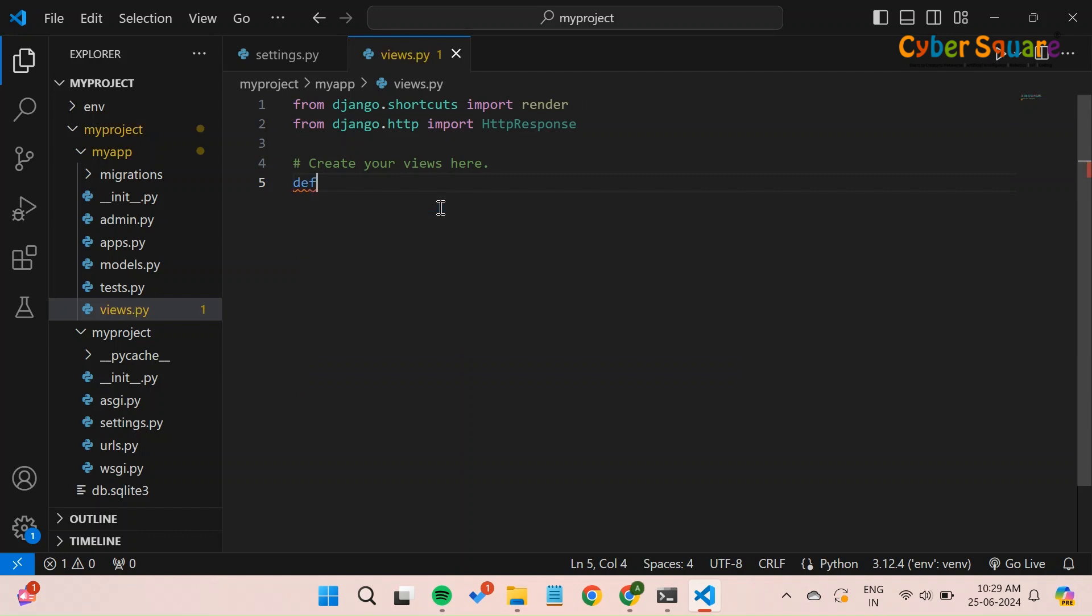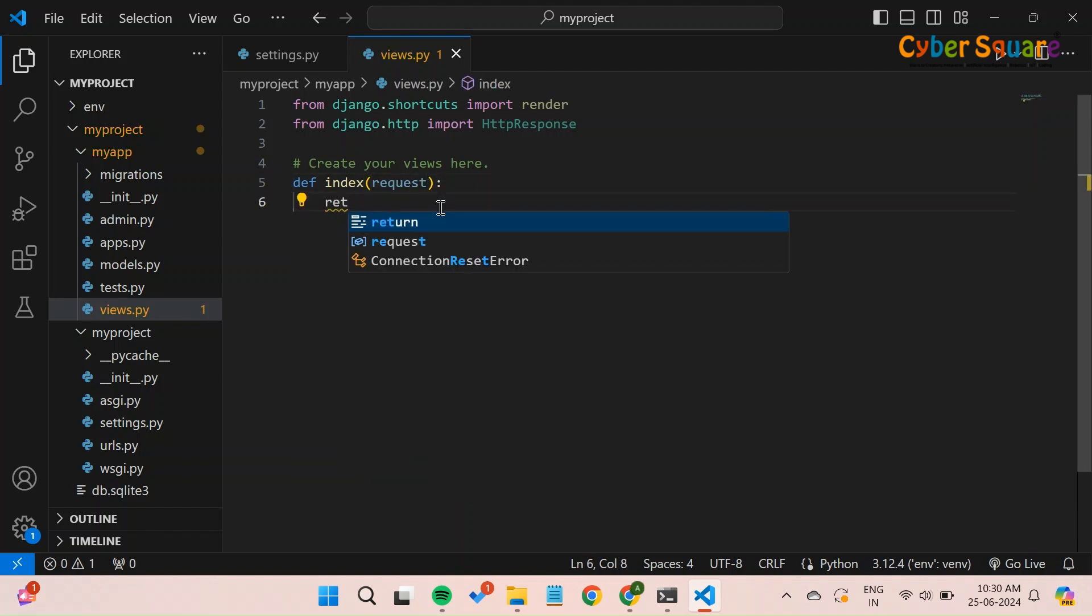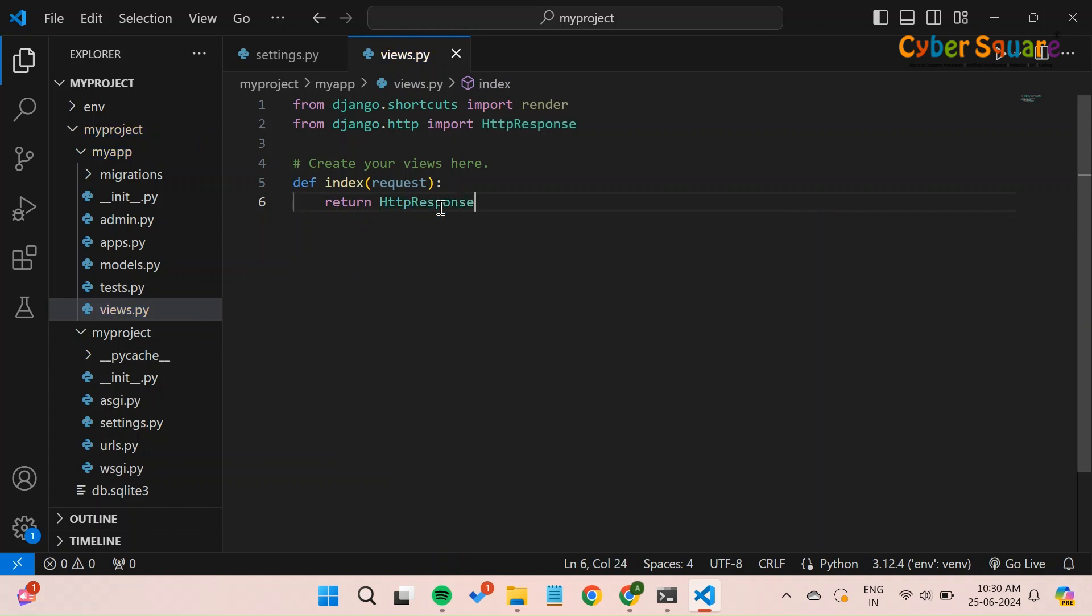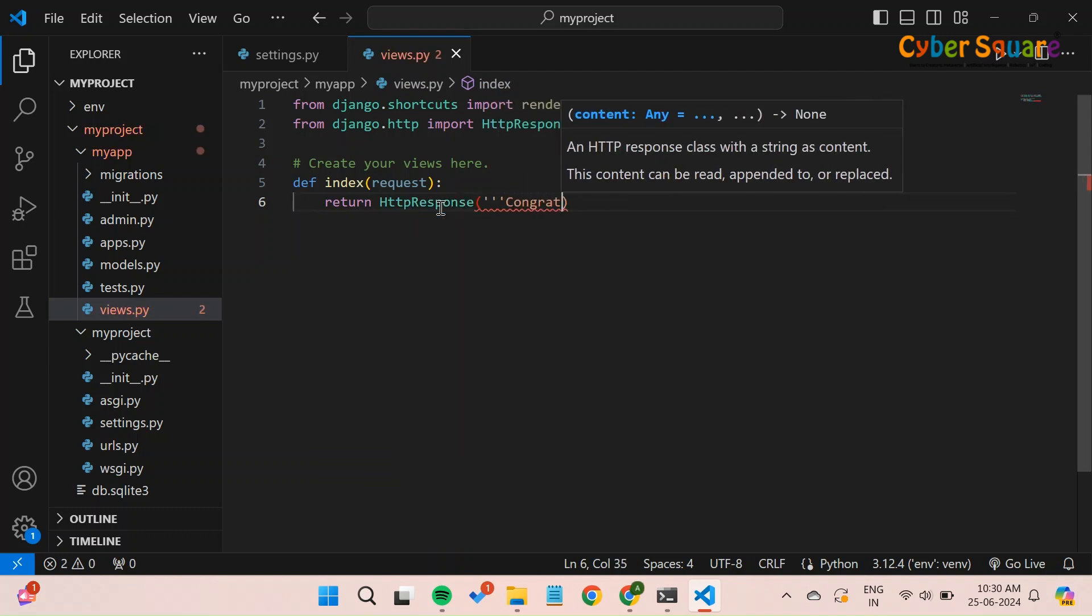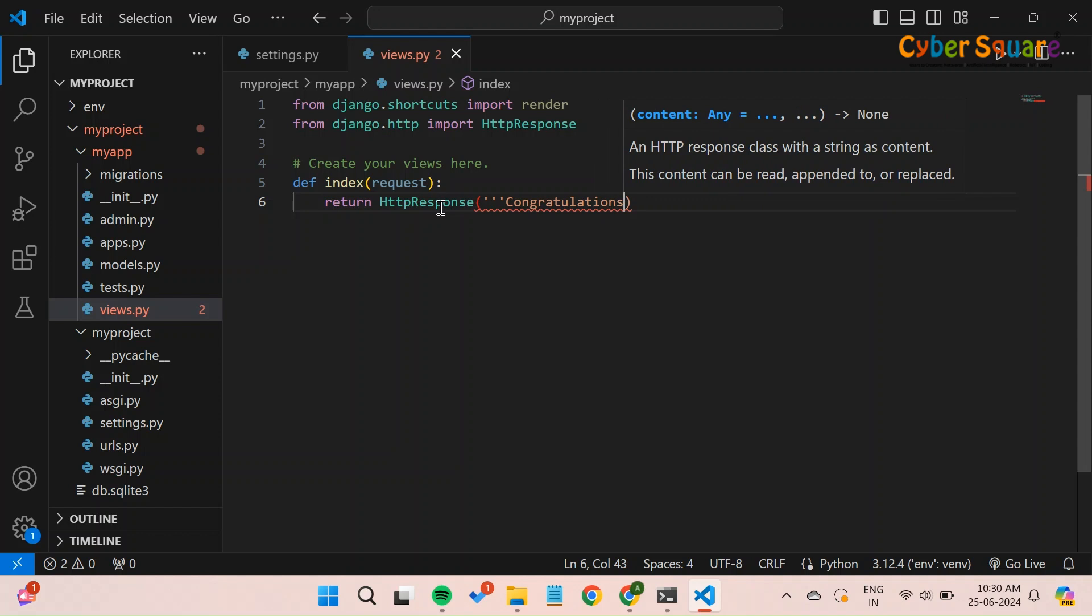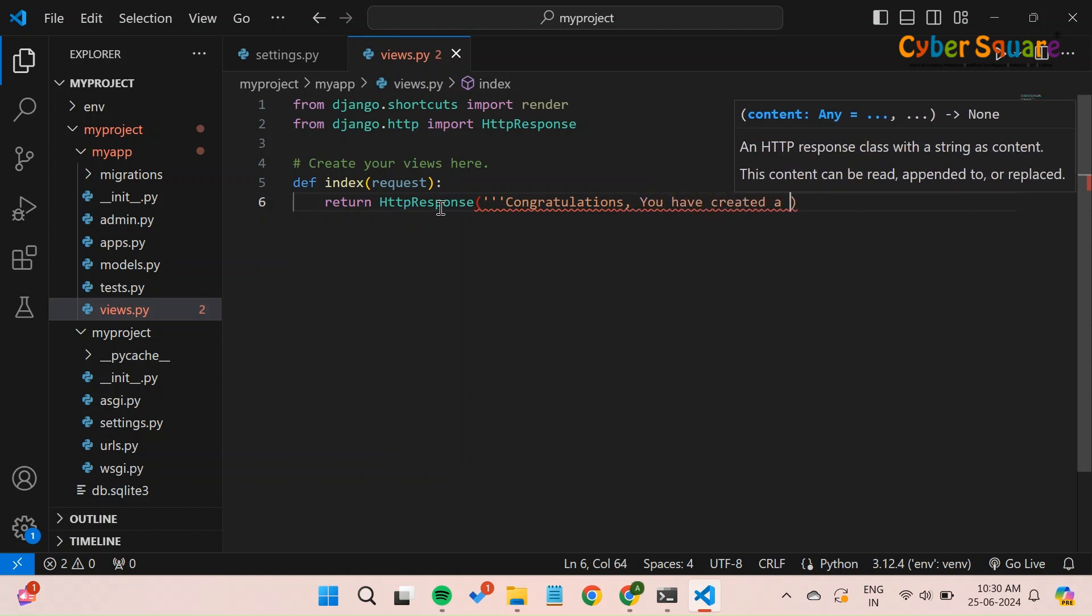Define a function named index that accepts a parameter called request, which represents the user's HTTP request. Inside the function, it returns an HttpResponse object containing the message: Congratulations, you have created a web application using Django. When a user accesses this view, the browser will display this message.